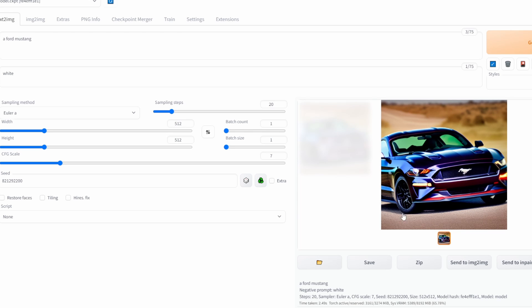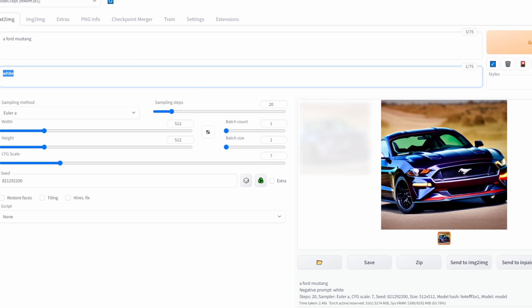This doesn't only apply to colours — you can also use it for other attributes of the image. So let's say I have a picture of a person smiling and I want a picture of a person who is not smiling. I could type 'smiling' into the negative prompt box and click Generate, and the image will be generated of a person who is not smiling. So that's a basic intro to negative prompts.